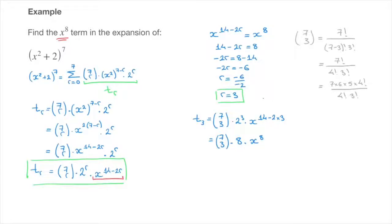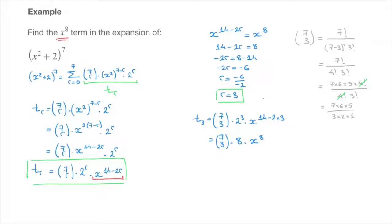That equals 7 times 6 times 5 times factorial 4, over factorial 4 times factorial 3. The factorial 4s on the numerator and denominator cancel each other out, leaving us with 7 times 6 times 5 over factorial 3, which is 3 times 2 times 1. We see that the denominator equals 6, so that cancels with the 6 on the numerator.